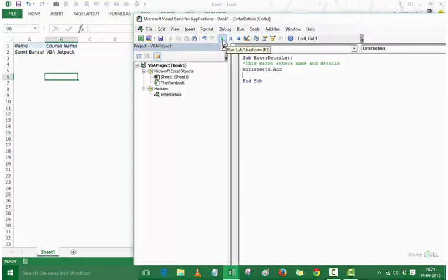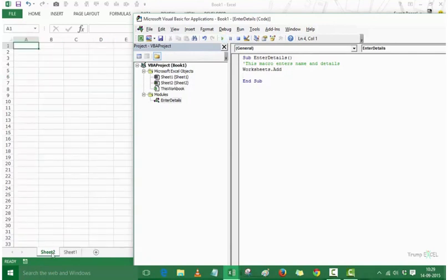Now let's see what happens when I run this code. I come to the toolbar and press the green button. As soon as I press it — it was Sheet1 before — it becomes Sheet2. Sheet2 has been inserted and that becomes my active sheet. So with this one line of code, running it inserts a new worksheet.